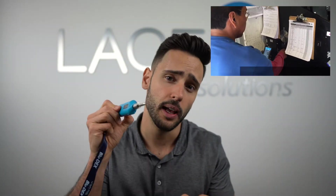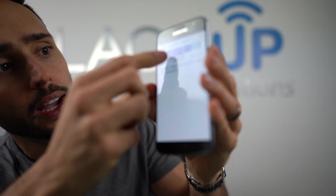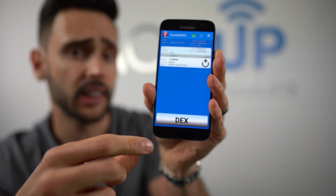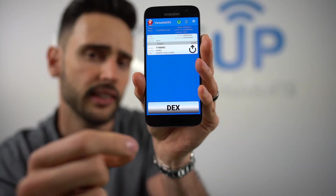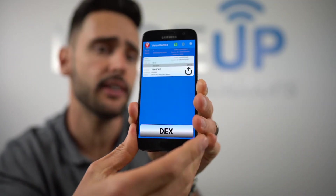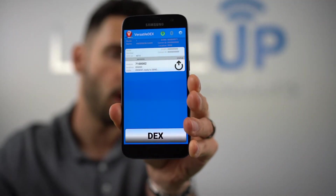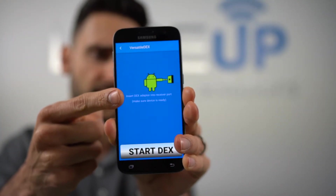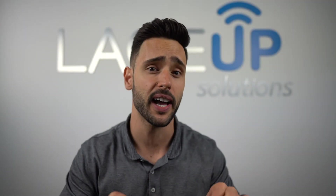Prior to hitting that Dex button, the driver has to take this device — Walmart has a port in every backdoor receiving area that looks like this — and the driver takes this, puts it physically into that port, and taps the Dex button. Once we tap that Dex button, we get a big Dex option, and this Dex option is what physically transmits the invoice out of this device into Walmart's system. You simply put this into the port, hit Start Dex at the bottom of the screen, and that invoice is transmitted.